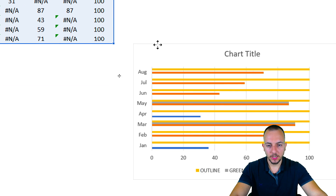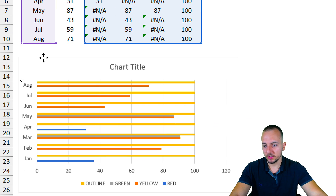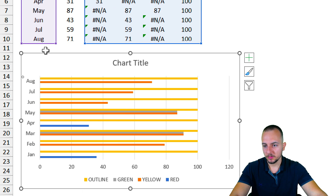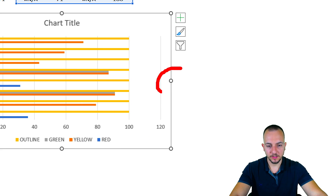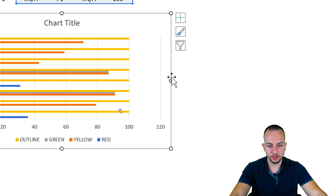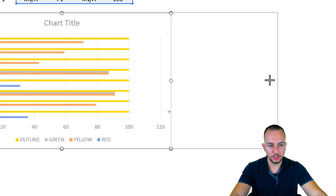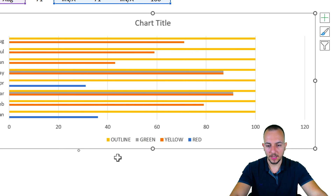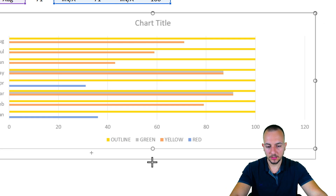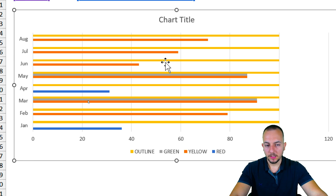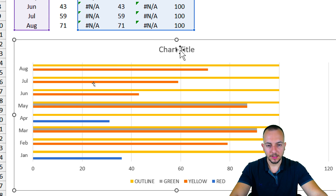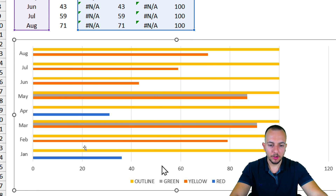I can click on the chart, hold and drag it to the left. I can also click on the resize handle and drag to the right to increase the chart area. Let me click on the chart title and delete it.